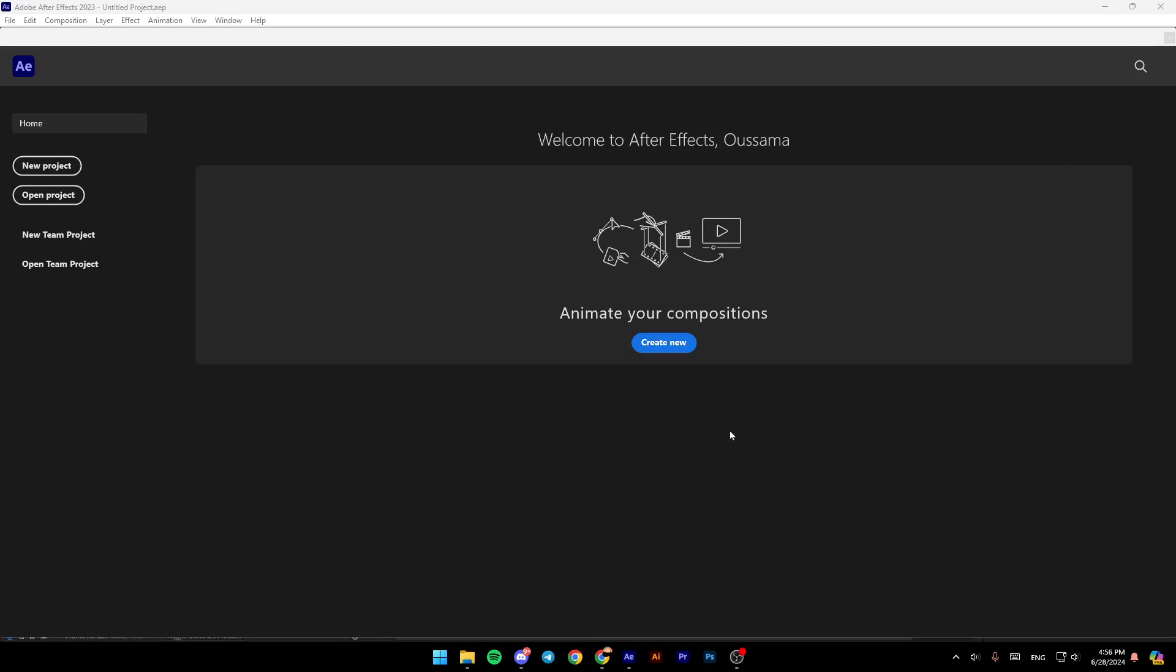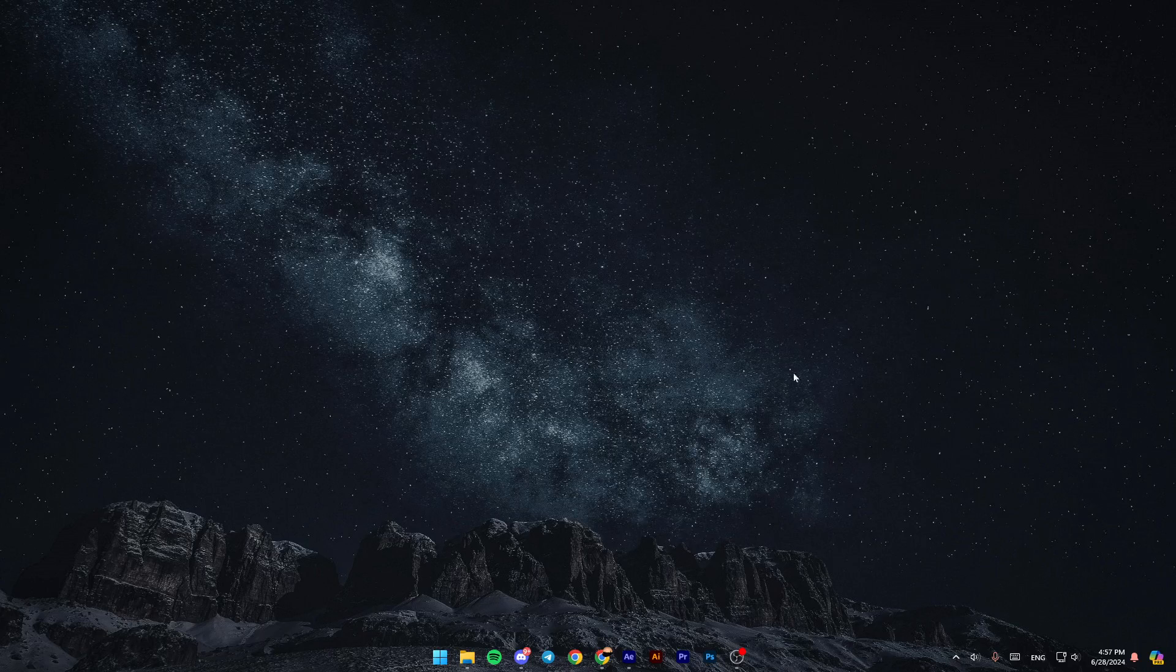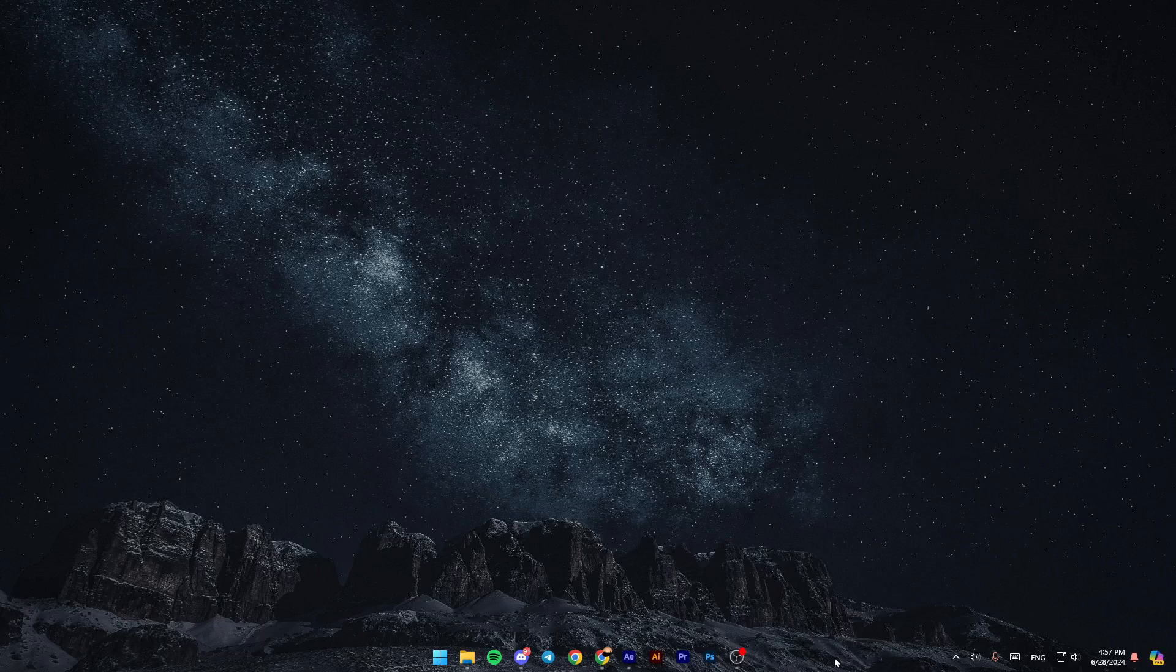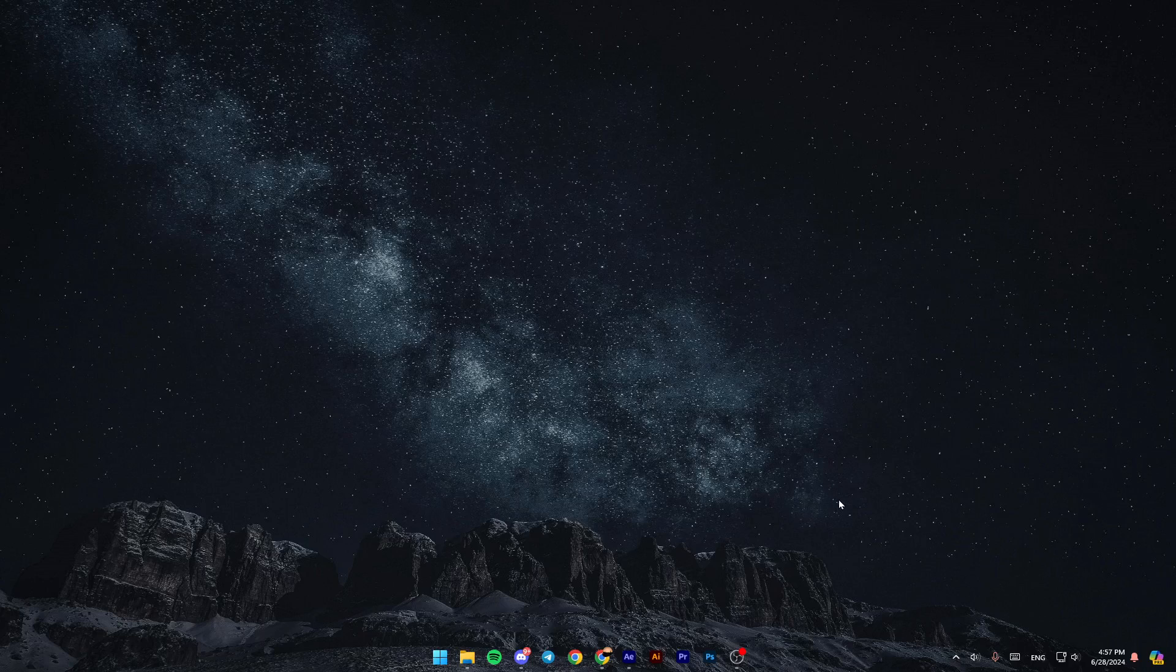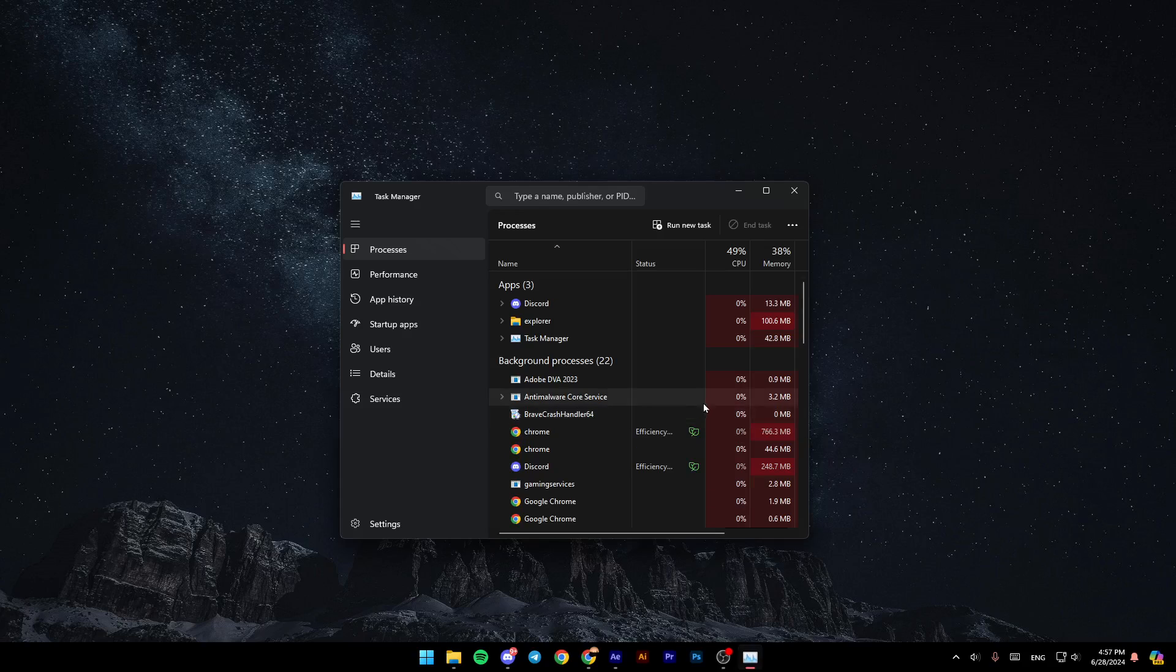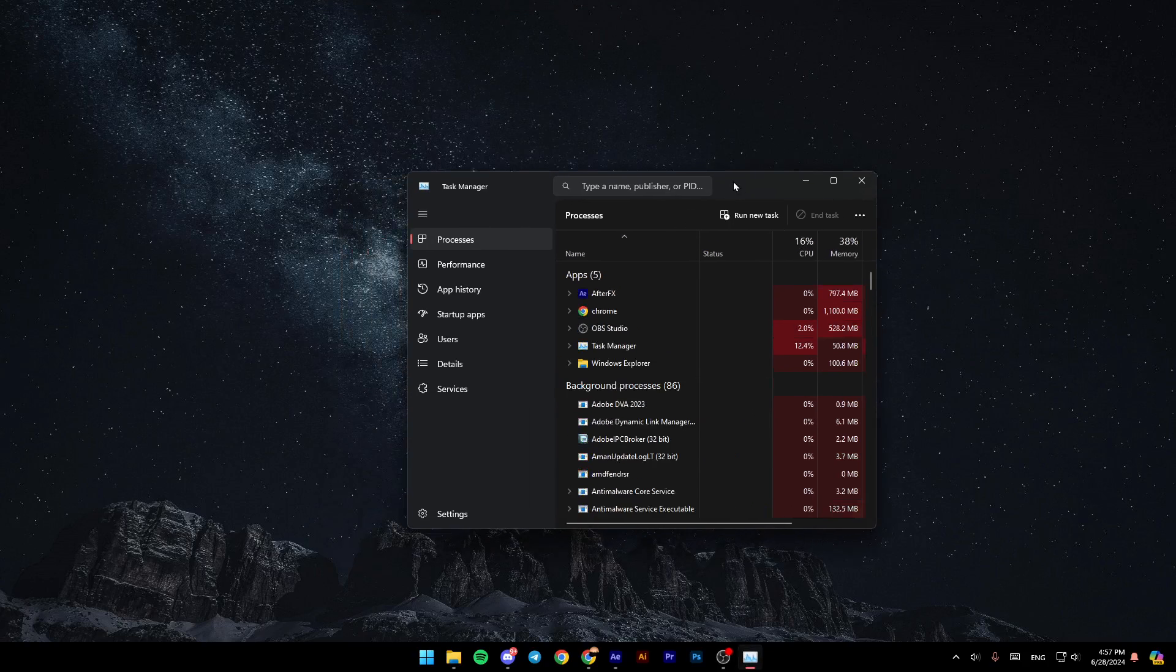If not, just go ahead and follow the next fix. So right now, we're going to go to the task manager. You can just right-click on your taskbar, then click on task manager, or you can press control shift escape on your keyboard, and then the task manager will be open.